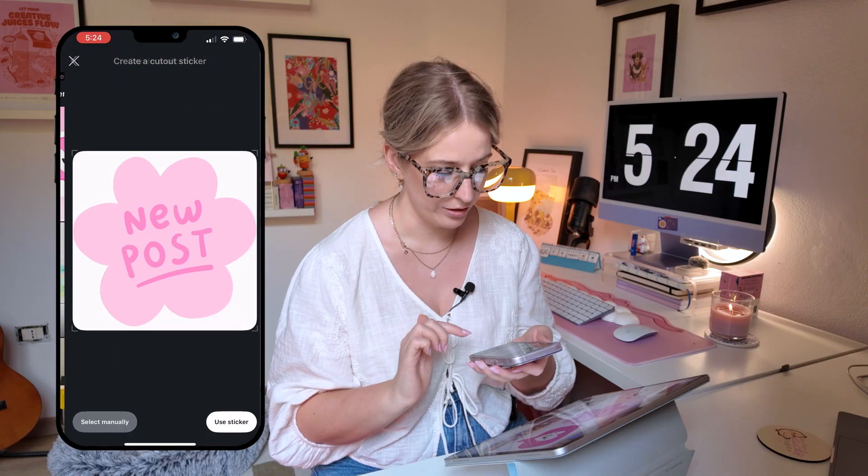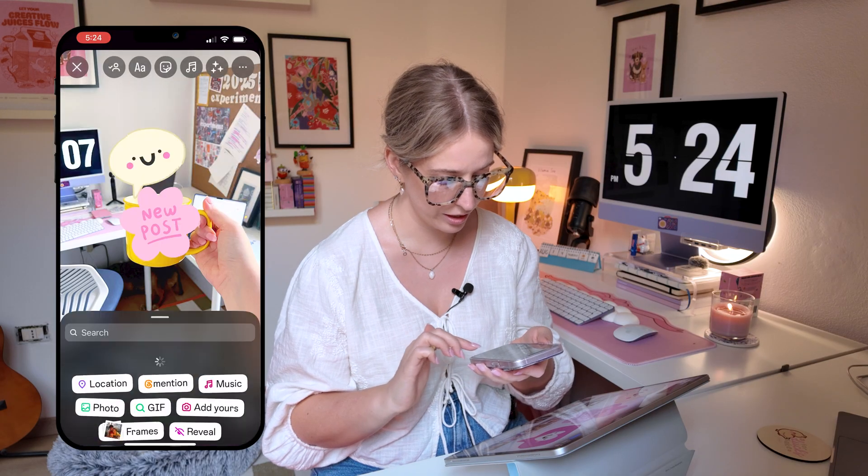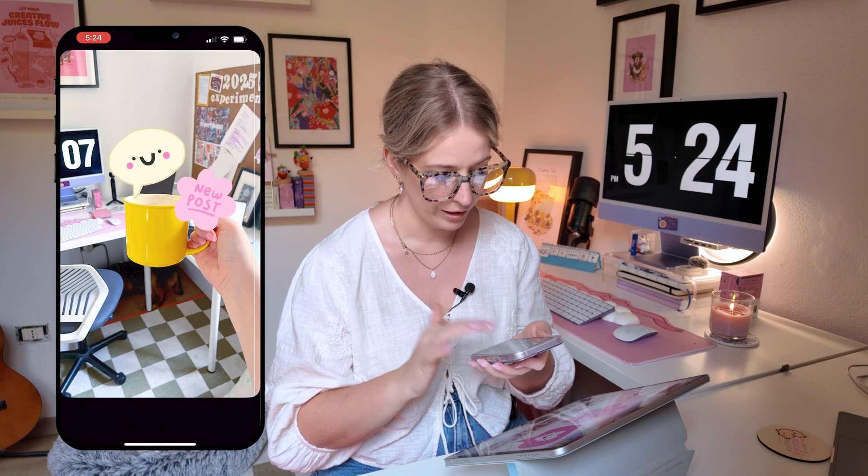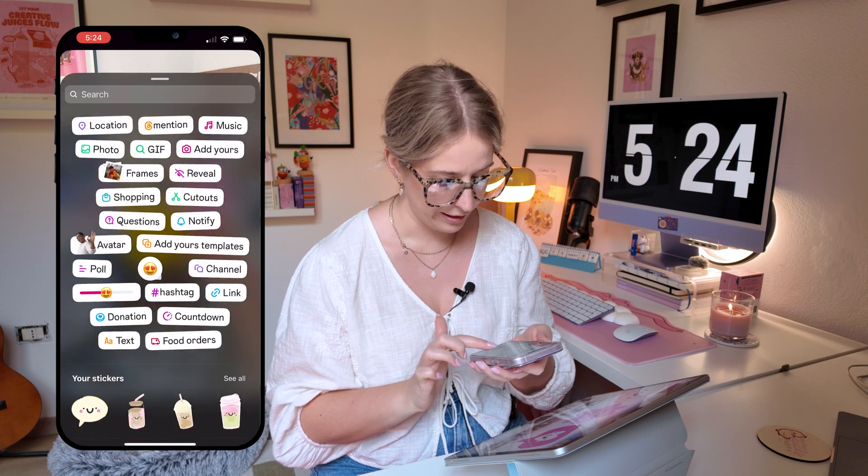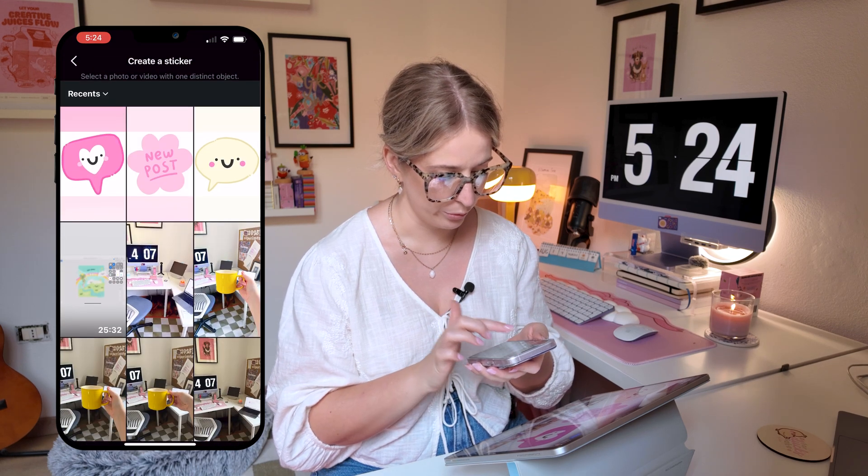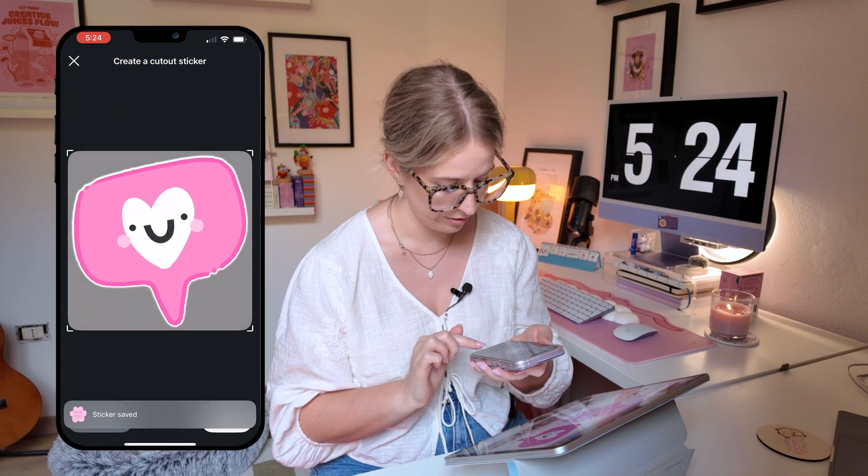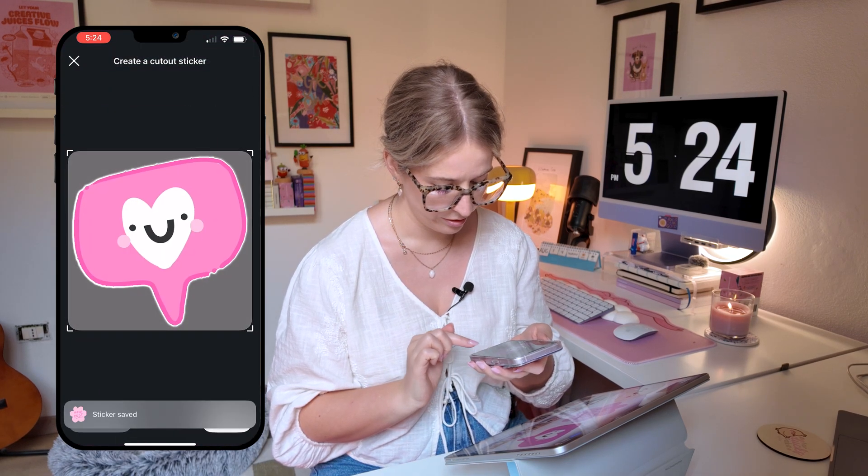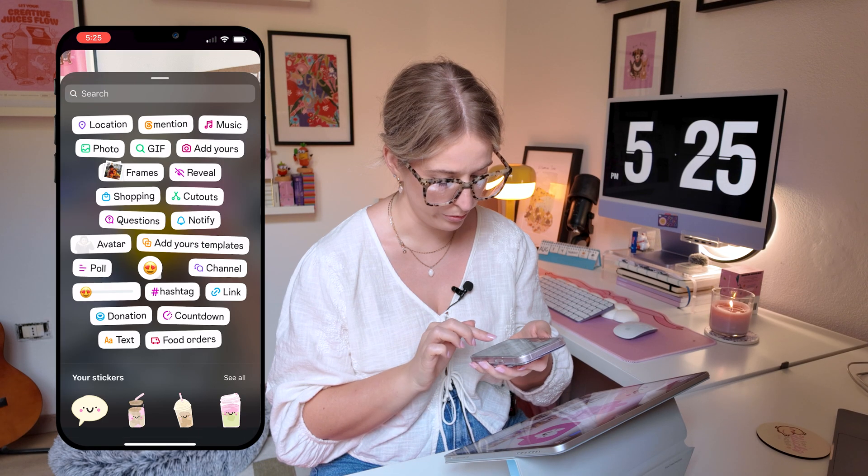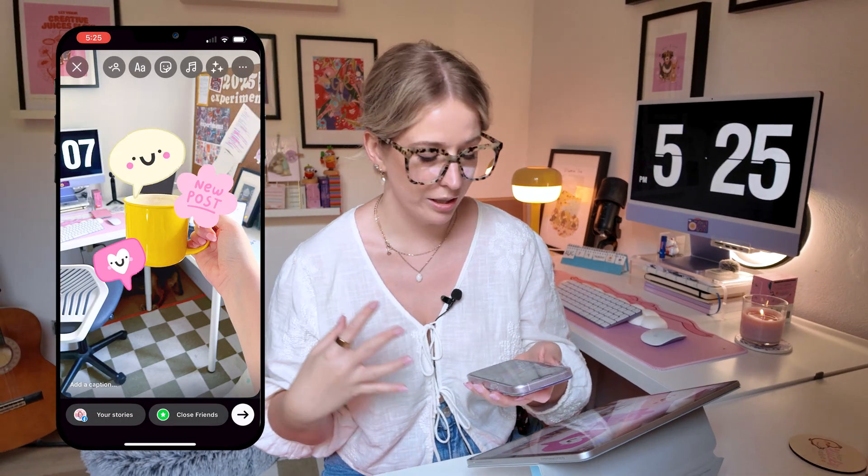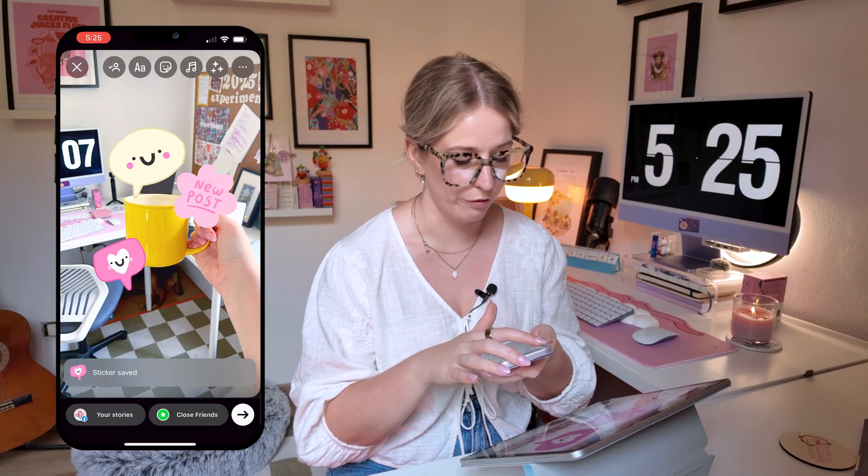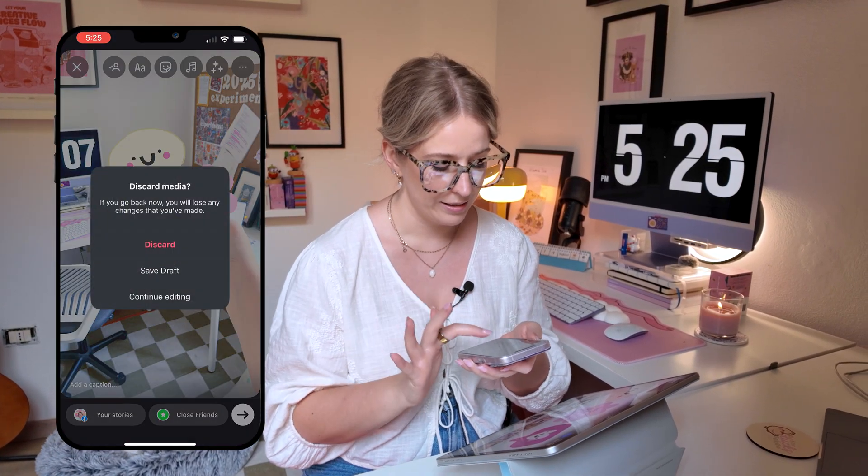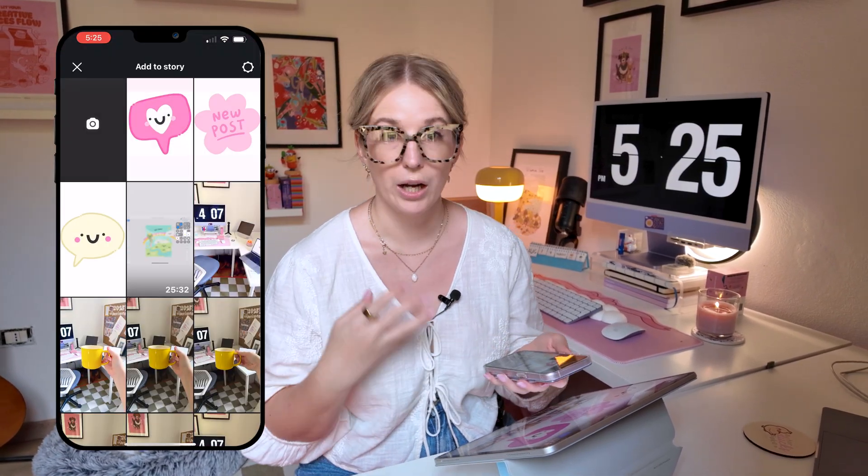So let's go ahead and do the same one with the new post sticker. Now I've got a little sticker and then also we're going to do it for the little like sticker. Use sticker. So let's imagine that I have posted this Instagram story with all of my stickers.